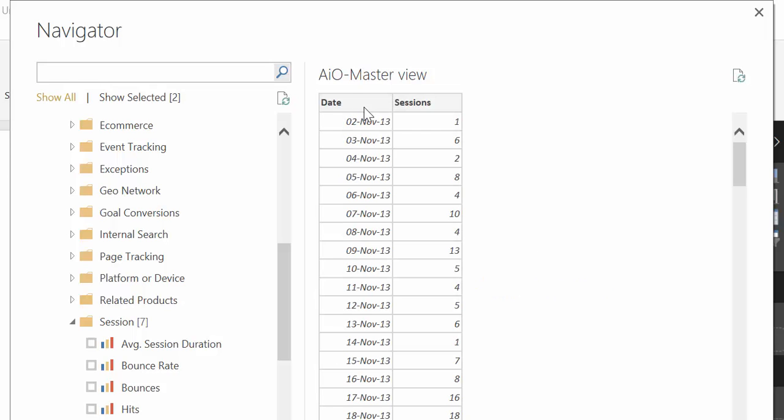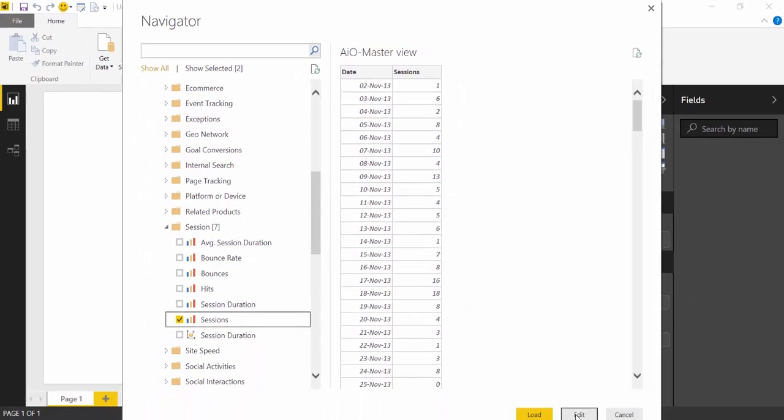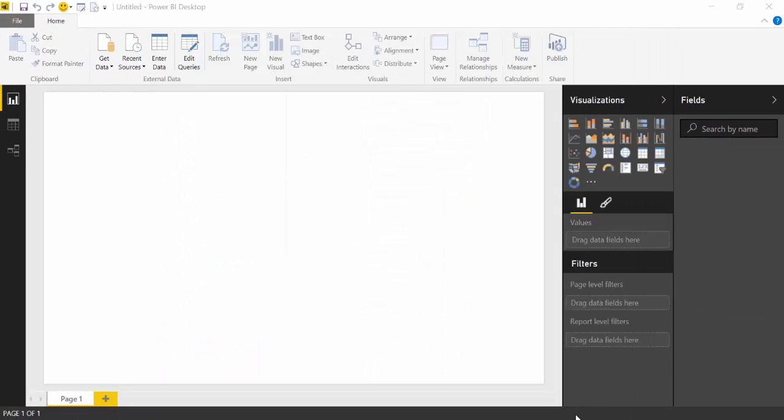So, now we have Date and Sessions. You can either load it directly, or you can click on Edit. Let's do that to see what happens.